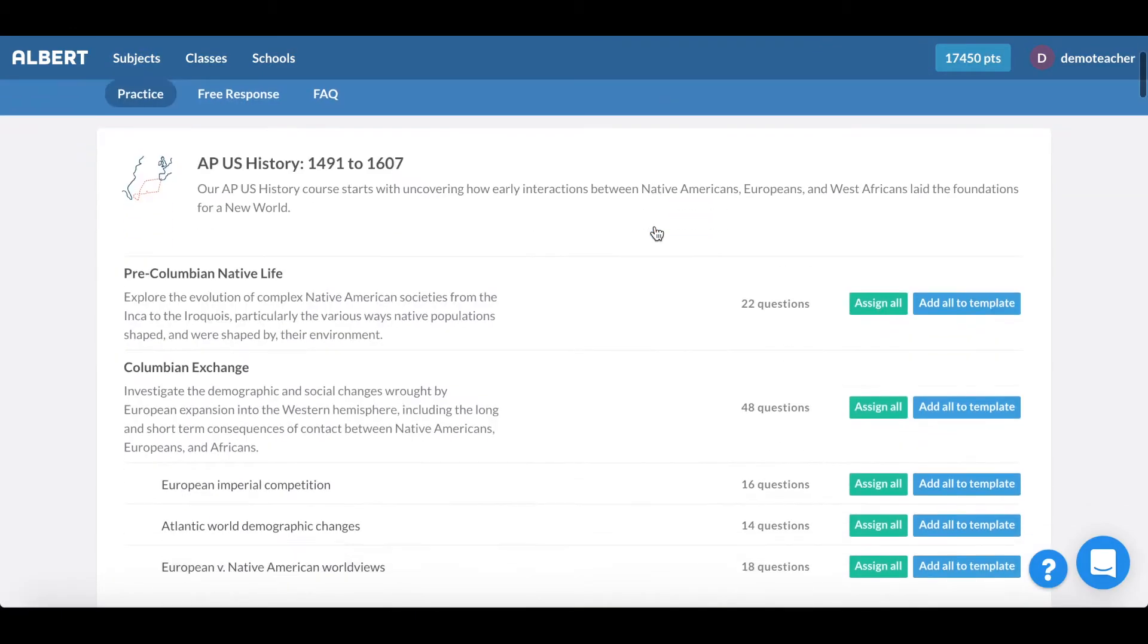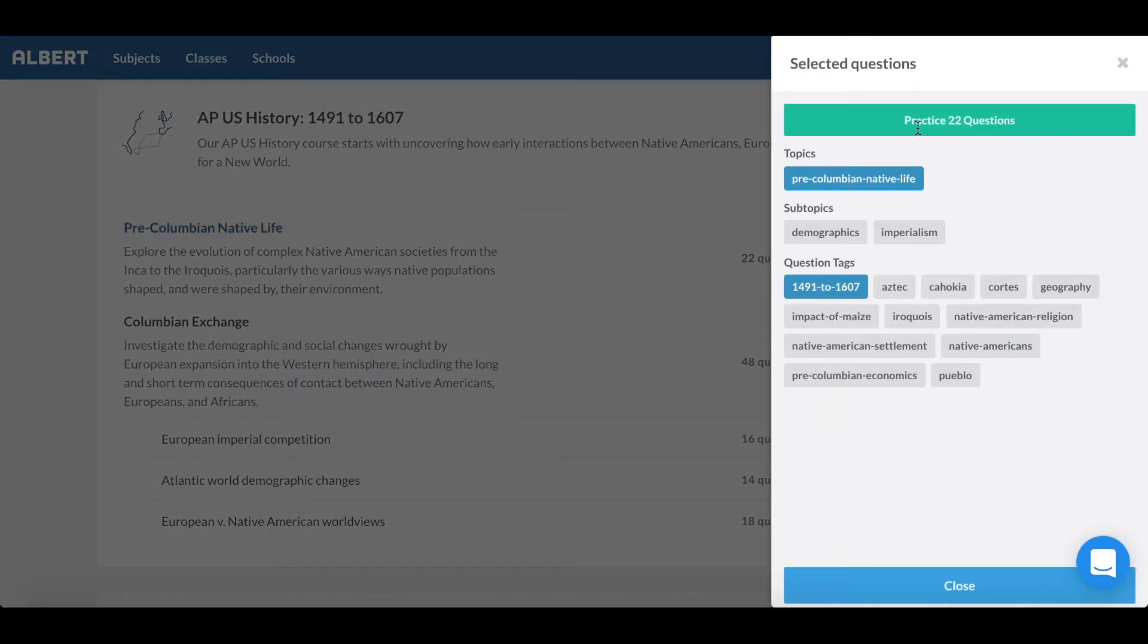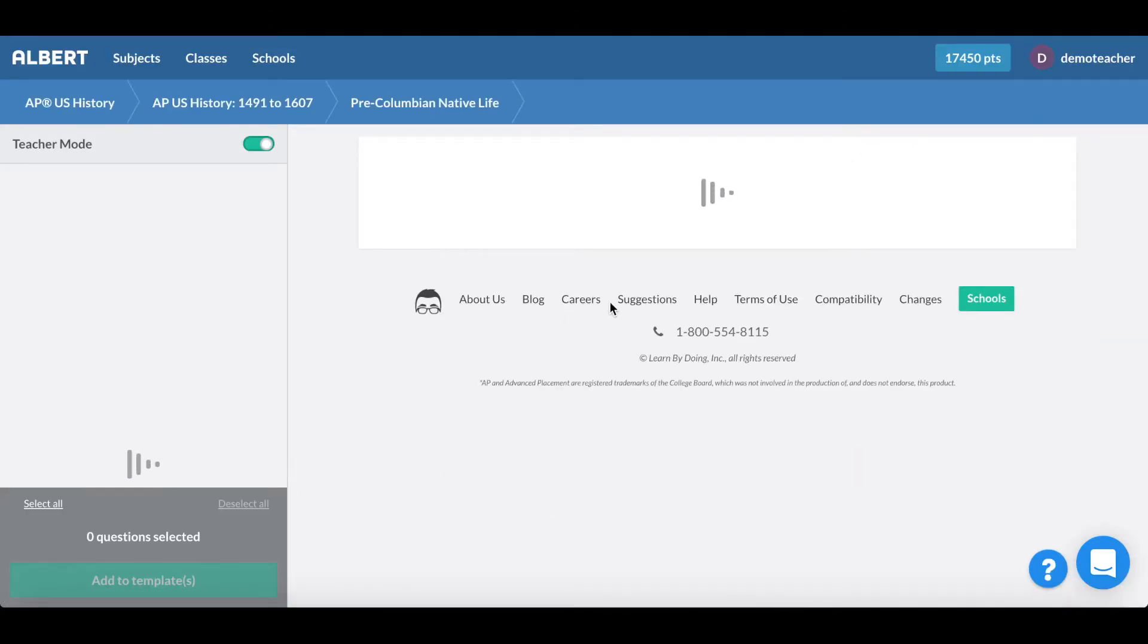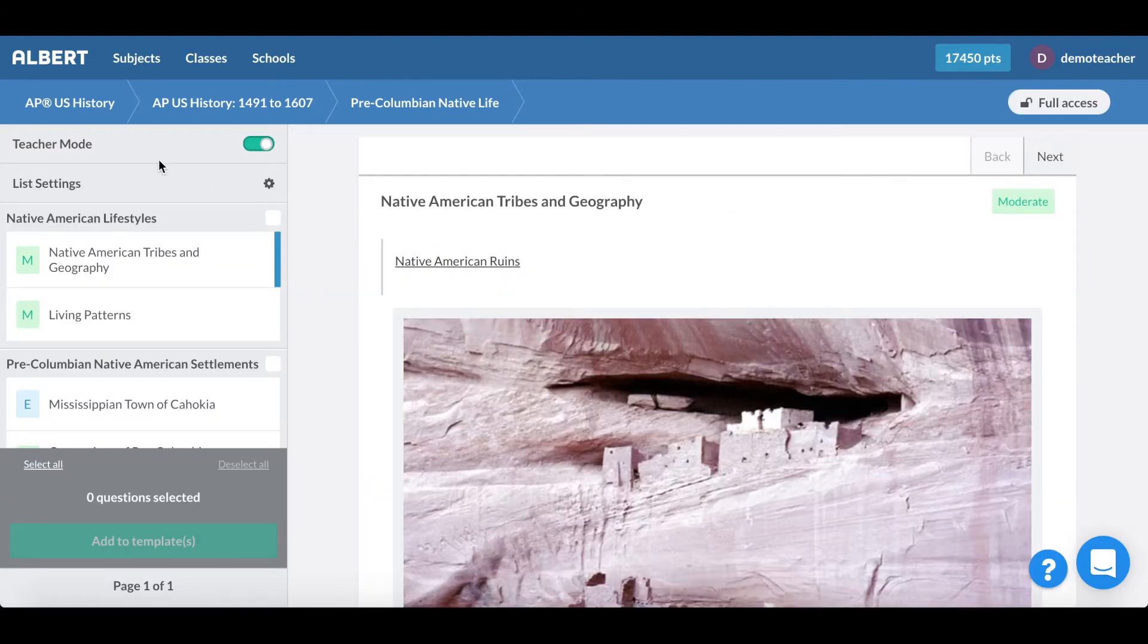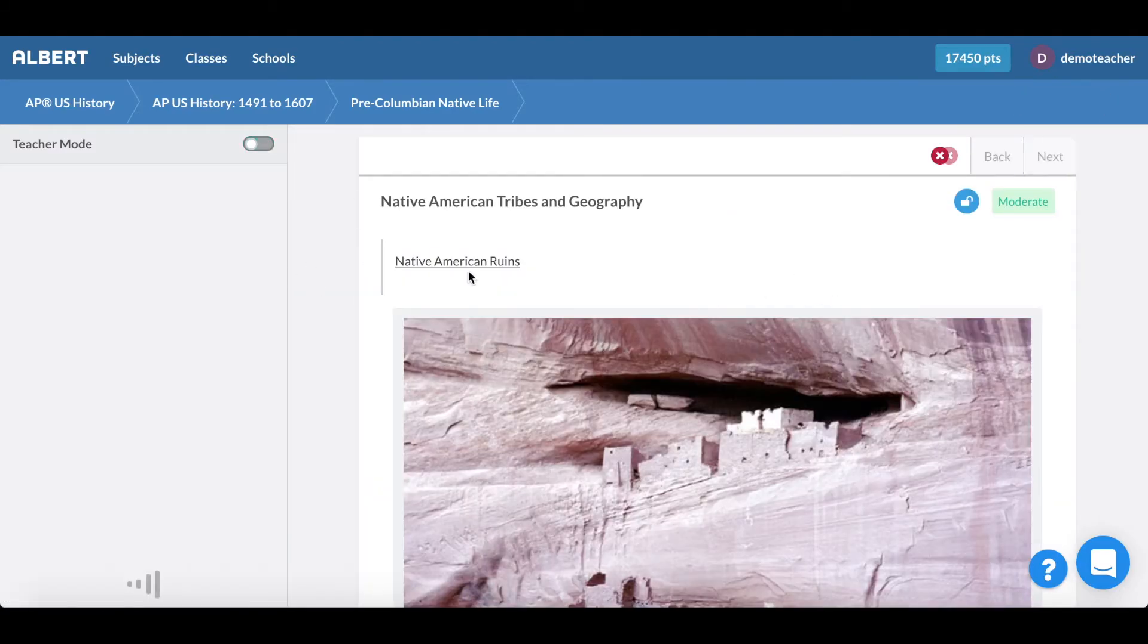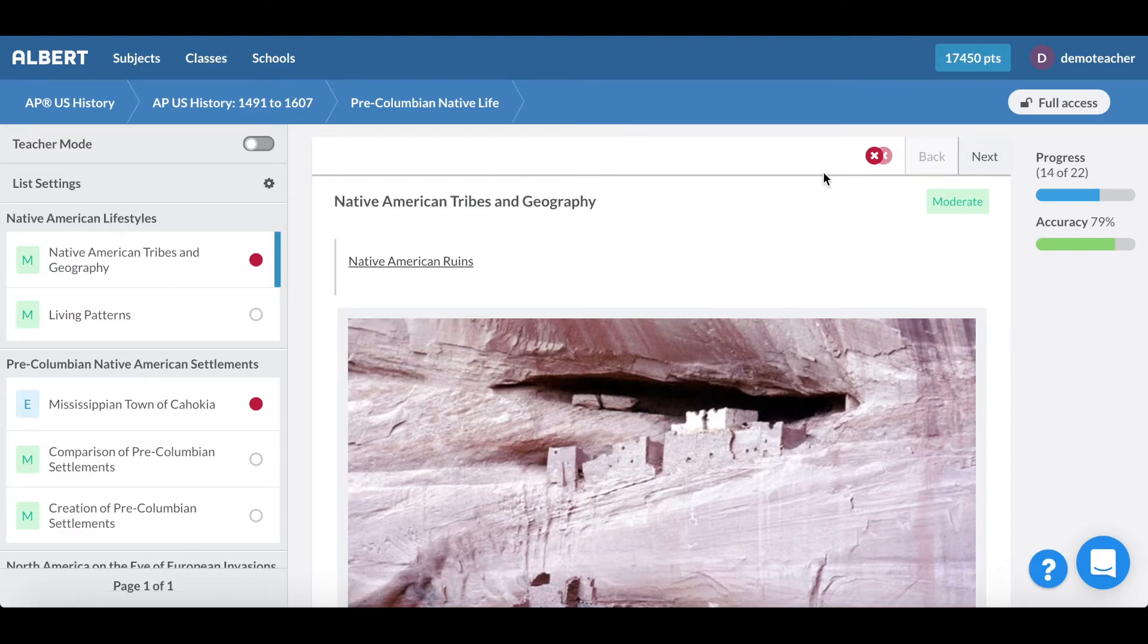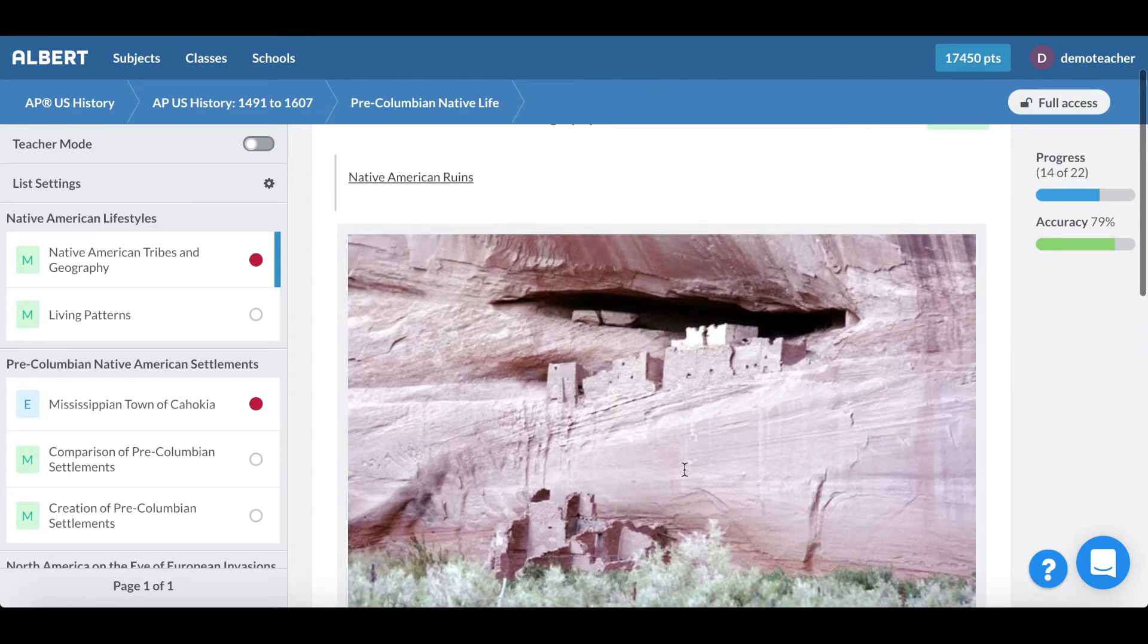AP US history is a super popular subject in Albert so I'm going to go ahead and click into pre-Columbian life, native life, and APUSH. Here you can see that if I switch out of teacher mode I am now in student mode and I can see how I've done in the past on all these respective questions as well as the respective questions itself.